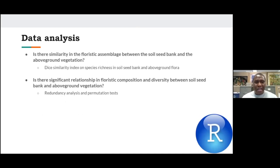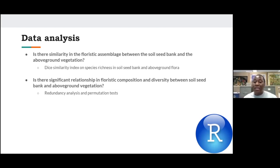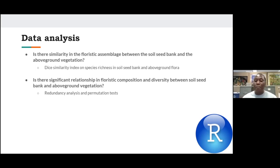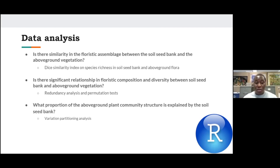For data analysis, to assess similarity in species assemblage between the soil seed bank and above-ground vegetation, we used a similarity index. To find whether there is a significant relationship between standing vegetation and the soil seed bank, we used redundancy analysis and a permutation test. And to determine what proportion of the plant community structure is explained by the soil seed bank, we used variation partitioning analysis.